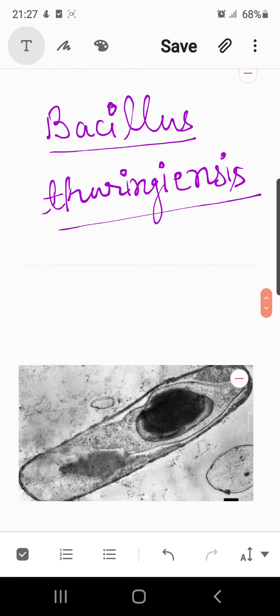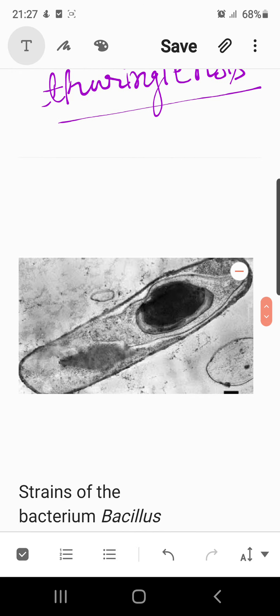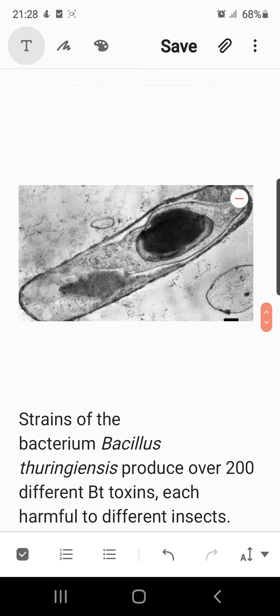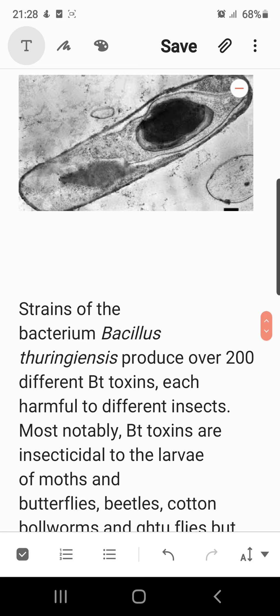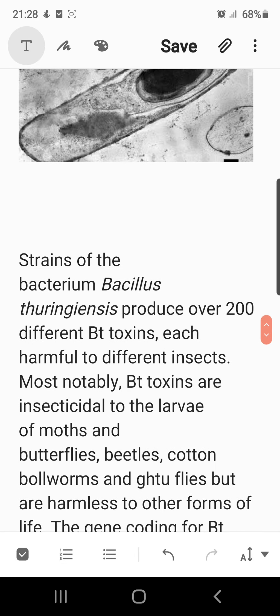One of the important organisms here is Bacillus thuringiensis — you can see the electron microscopic picture of this organism. Strains of this bacterium produce over 200 different types of Bt toxin. The Bt toxin is the chemical released by these organisms, and these chemicals are harmful to different insects feeding on crops grown in the fields. This organism is used for protecting crops, increasing the yield of farmers, and maintaining the economic health of plants.